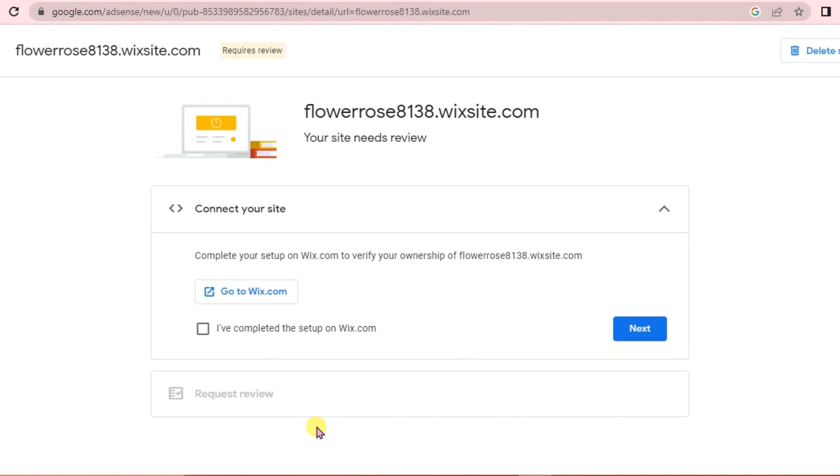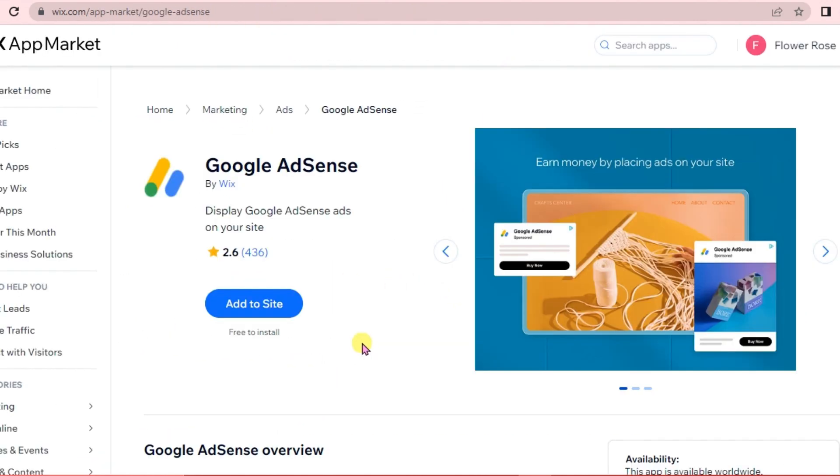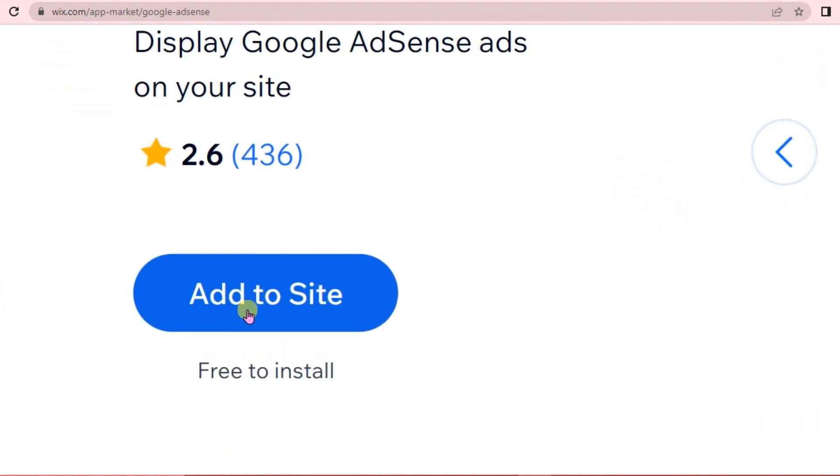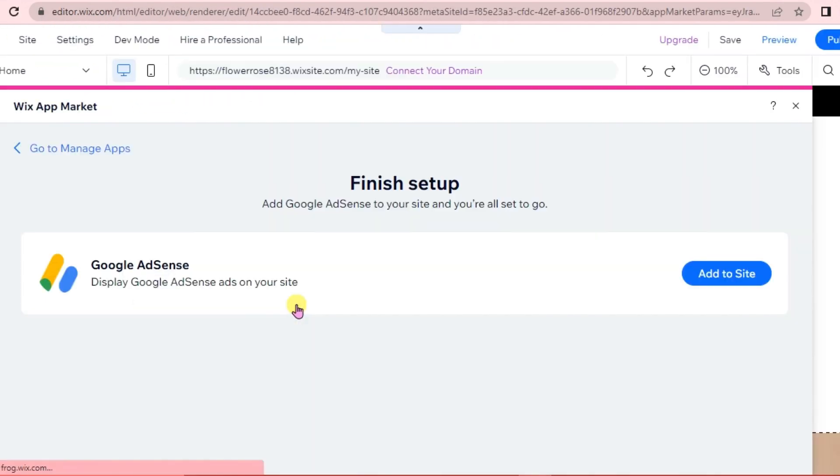Once we are there, we are going to complete our setup on Wix.com to verify our website. Click Go to Wix.com, then click Add to Site, and then just click Add to Site.